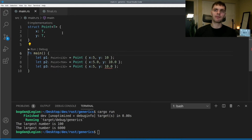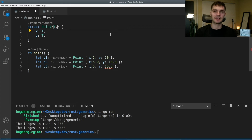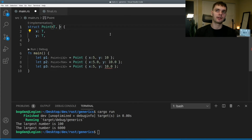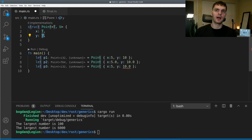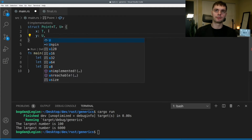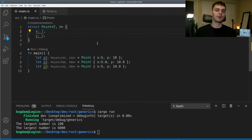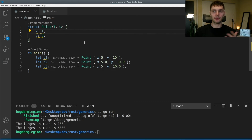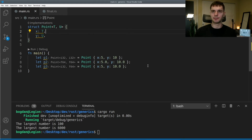We can have multiple generic types defined. Adding another generic type U alongside T and changing y to be of type U means x is one generic type T and y is another generic type U. They could be the same type — our previous points still work — but they can also be different types, so now our third point with an integer x and float y works as well.